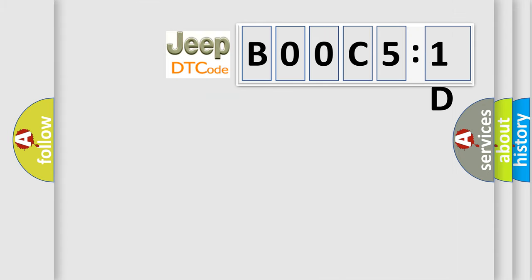So, what does the diagnostic trouble code BOOC51D interpret specifically for Jeep car manufacturers?